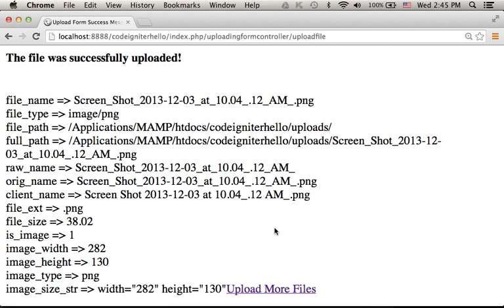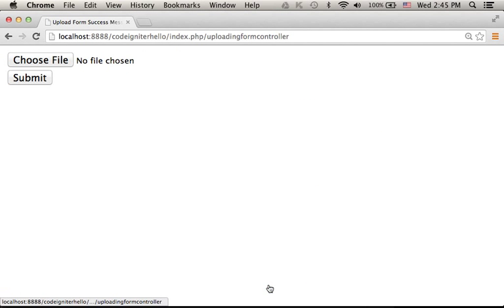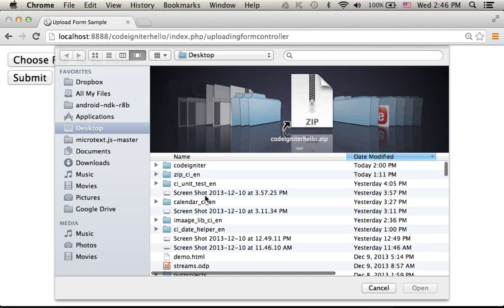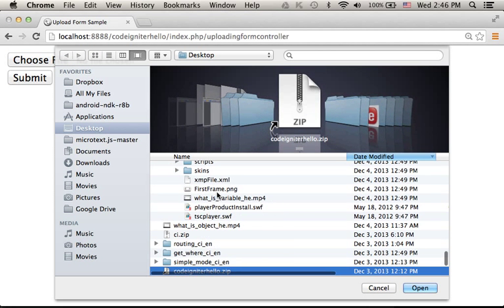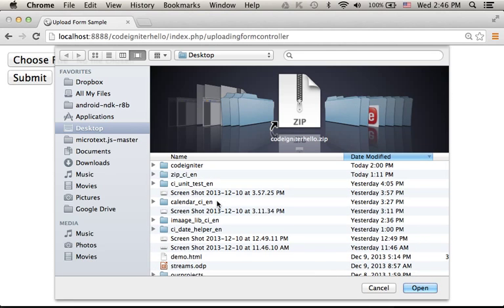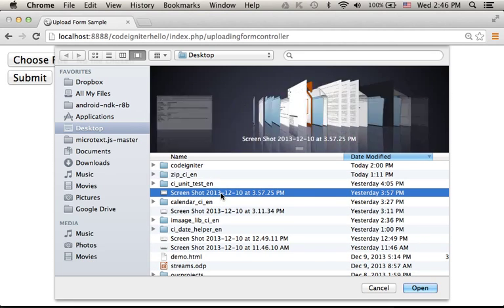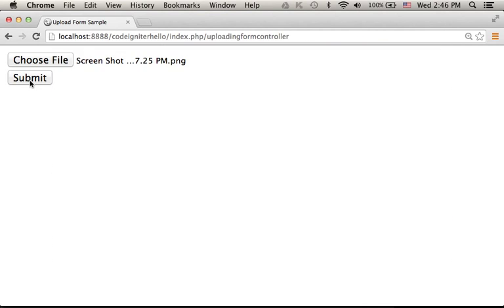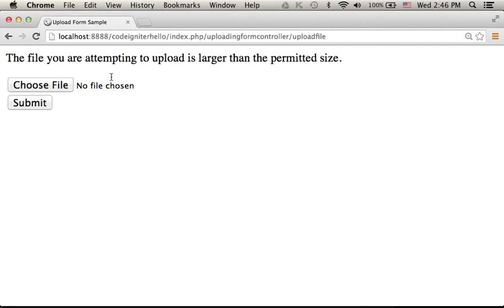So let's give it a try, and we get back the same form for uploading files. Let's pick a file that doesn't pass the validation, like this one. As you can see, if I press submit, I get a message saying this file is larger than the permitted size.